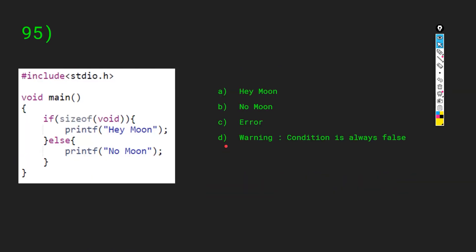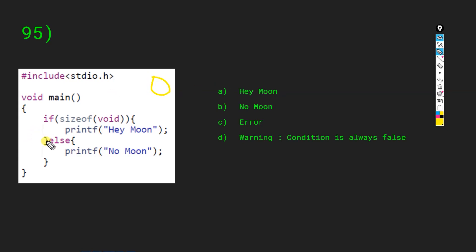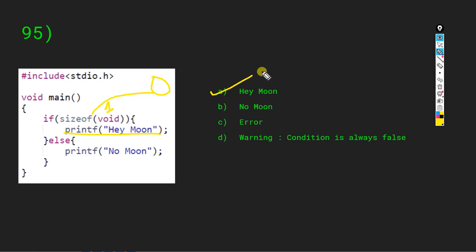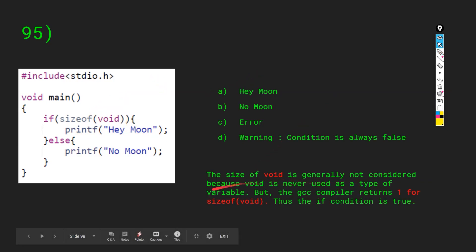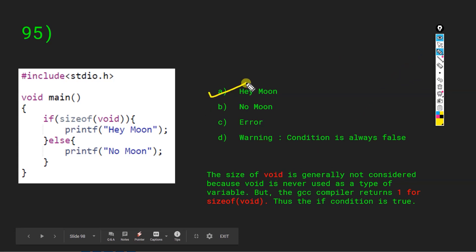Question 95: we have an if-else block. The if block runs as long as a non-zero value is passed; else runs if zero is passed. Here we check sizeof(void) — it returns 1. Since 1 is non-zero, the if condition is true and 'hey moon' is printed. Always remember: sizeof(void) is 1 in GCC, even though void is never used as a variable type.